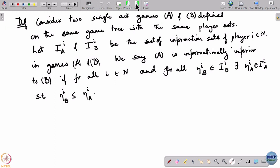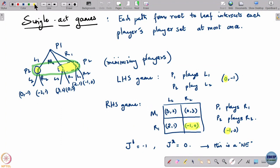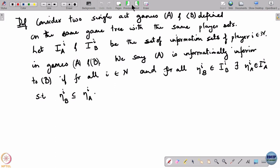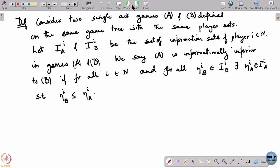You cannot always arbitrarily combine information sets — you need the same set of actions at each node in an information set; otherwise it is not feasible to combine them. It is possible that no informationally inferior game exists at all. So, to get an informationally inferior game, you need nodes that can be combined into one information set.